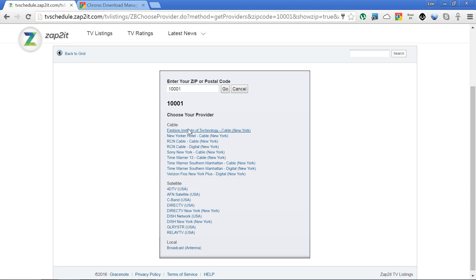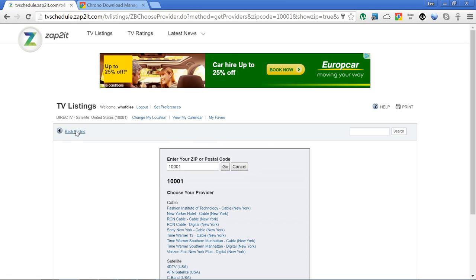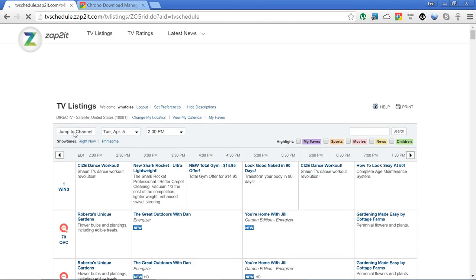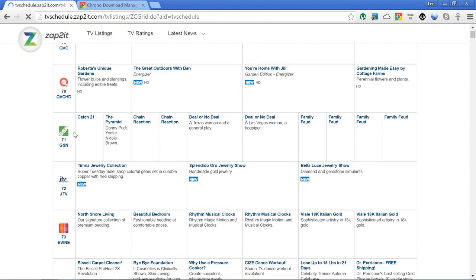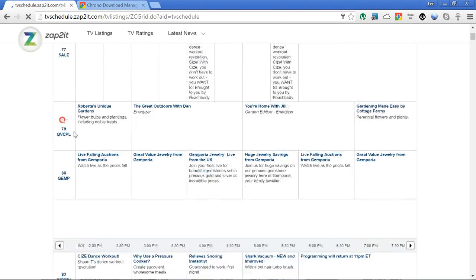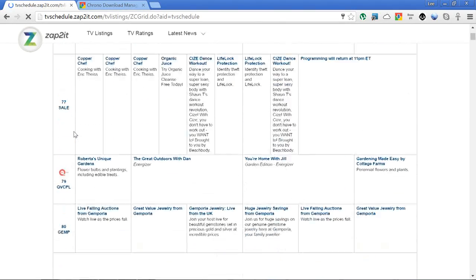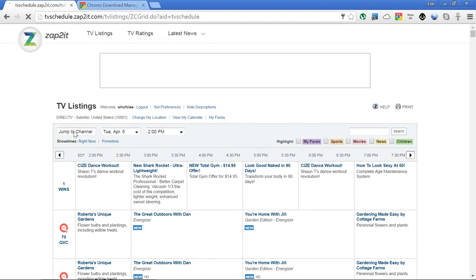Then you choose which provider you want to choose for grabbing the listings. That's entirely your call, whichever one you want. You just click on whichever one, and the good thing about this is you can even see on the website what's on, so you can look at the grid on the actual website itself which is quite useful.